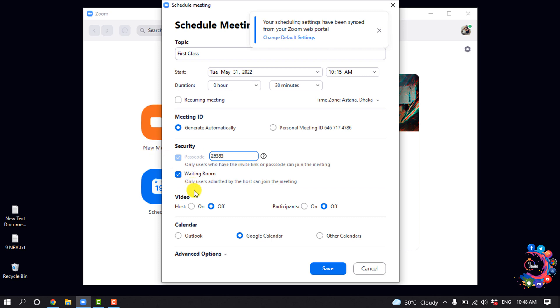And you can enable Waiting Room so all users are admitted by the host before they can join the meeting.